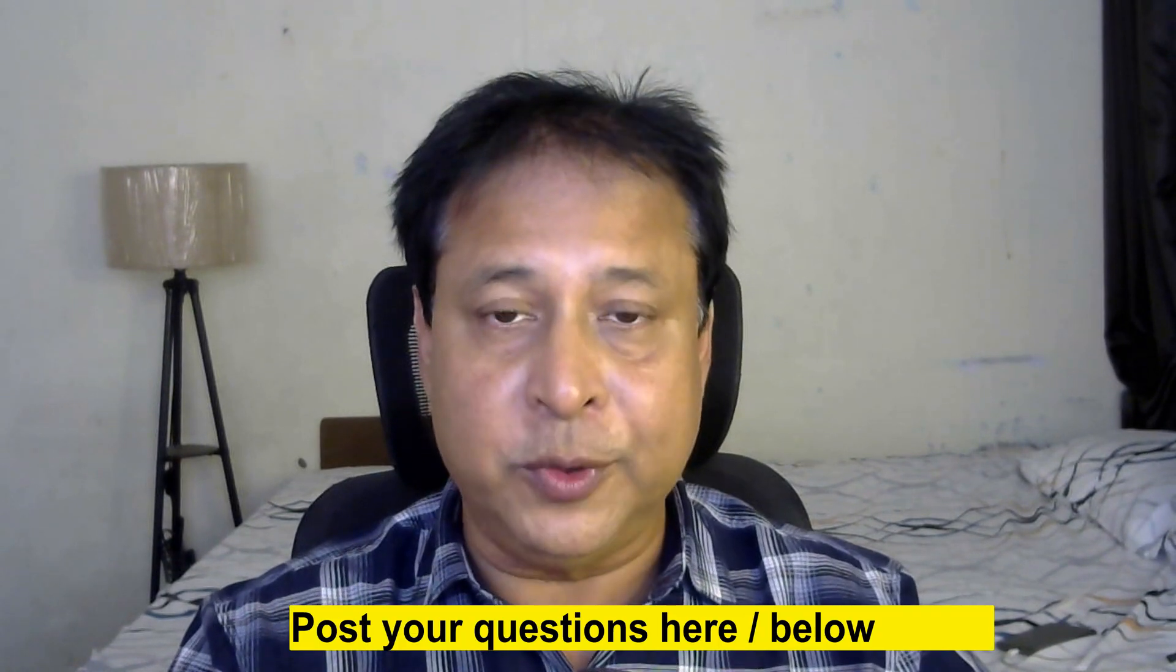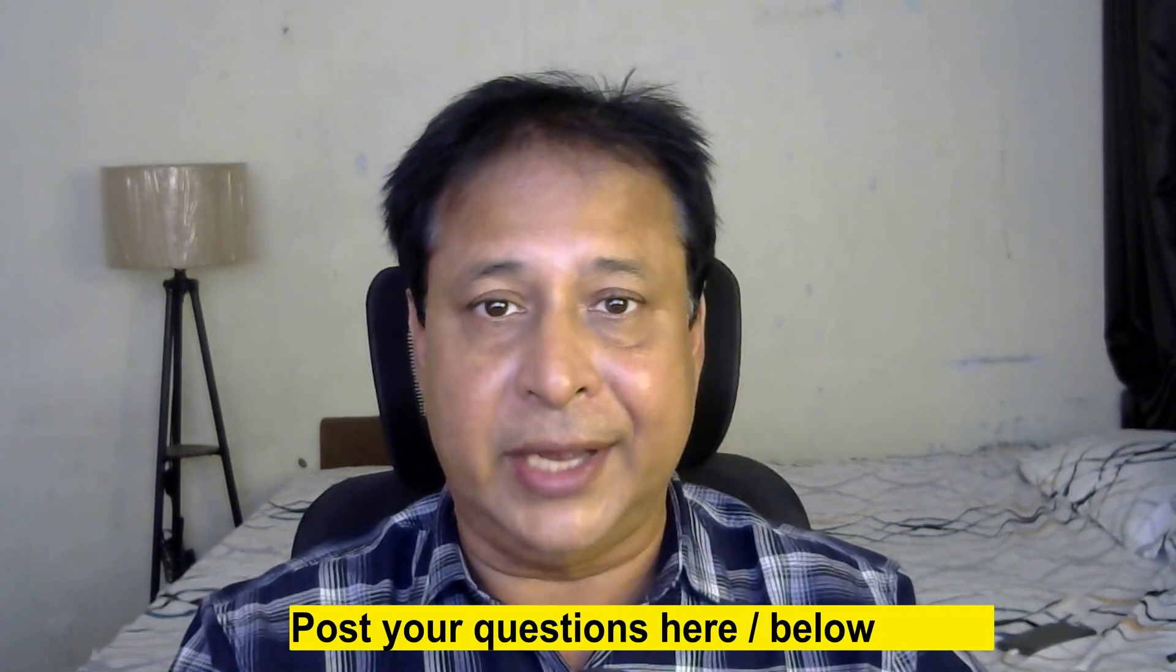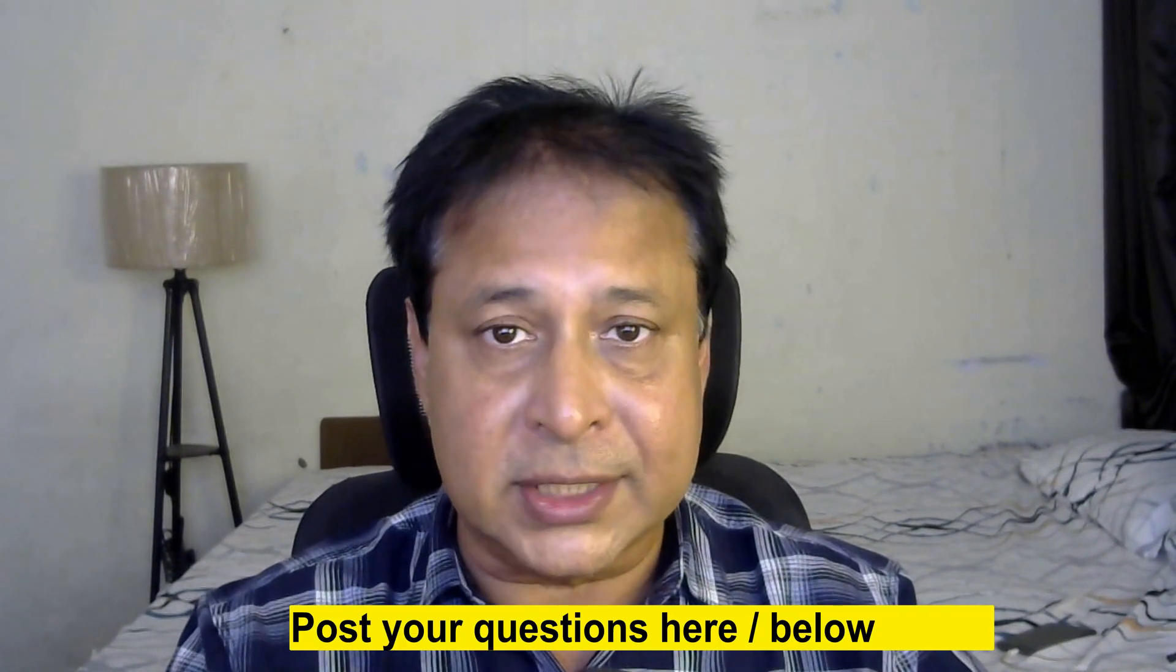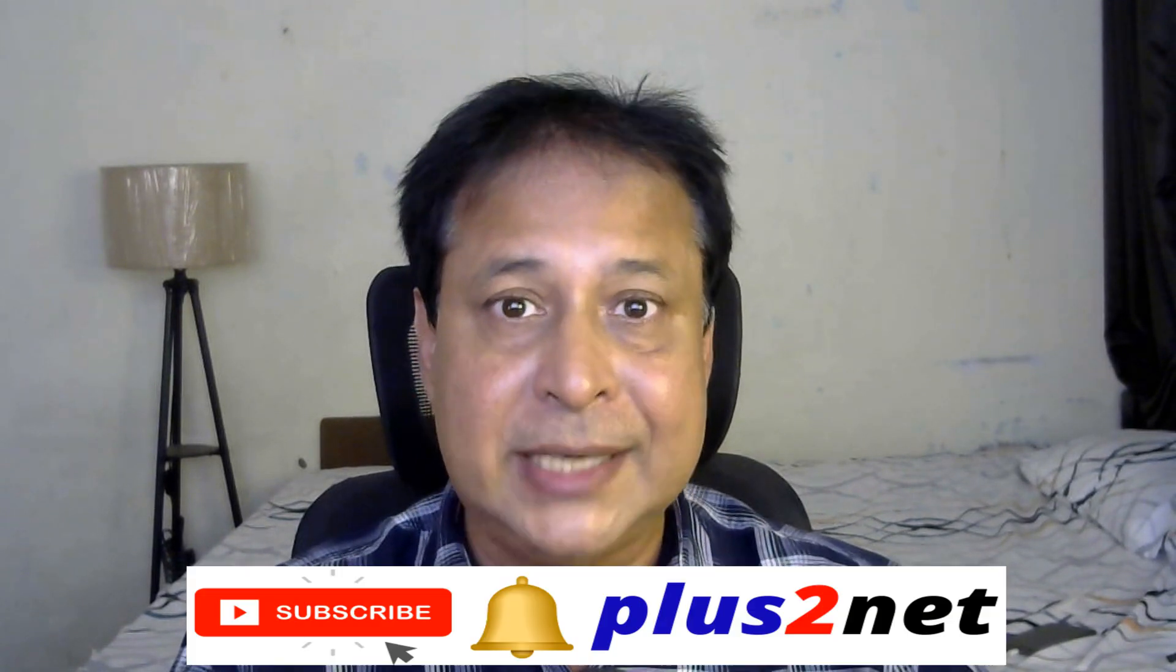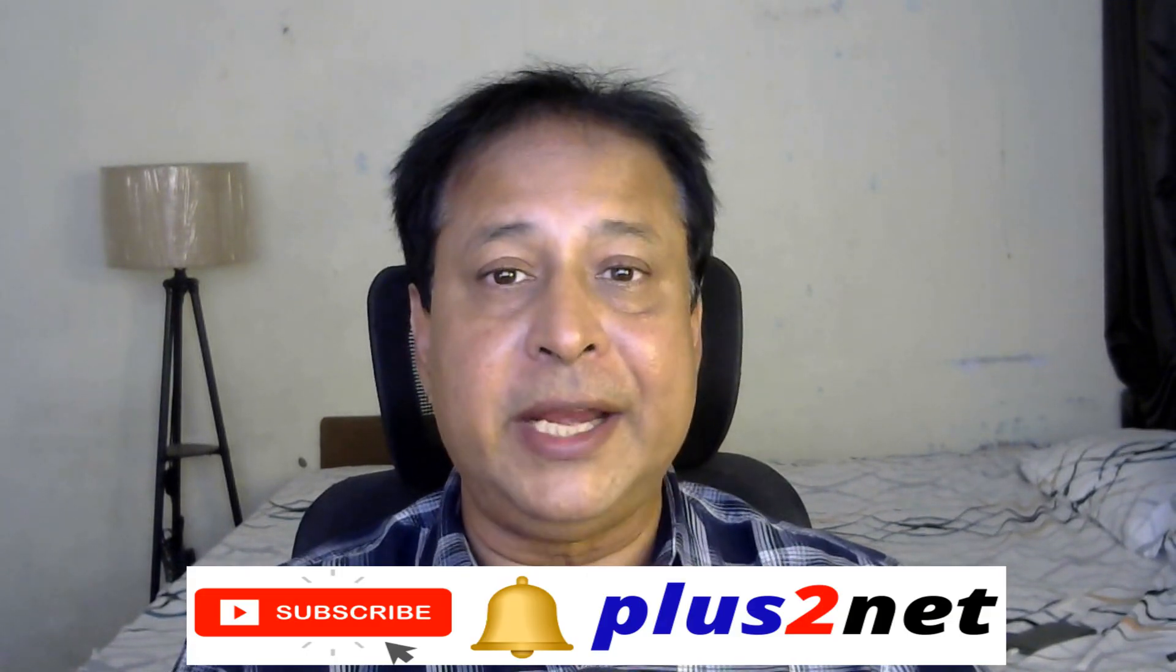I hope you have a good understanding of it. If you have any doubt, suggestion, questions, use the comment section below to post it. My request is please subscribe to our channel and press the bell icon so you'll be notified as and when we add tutorials.